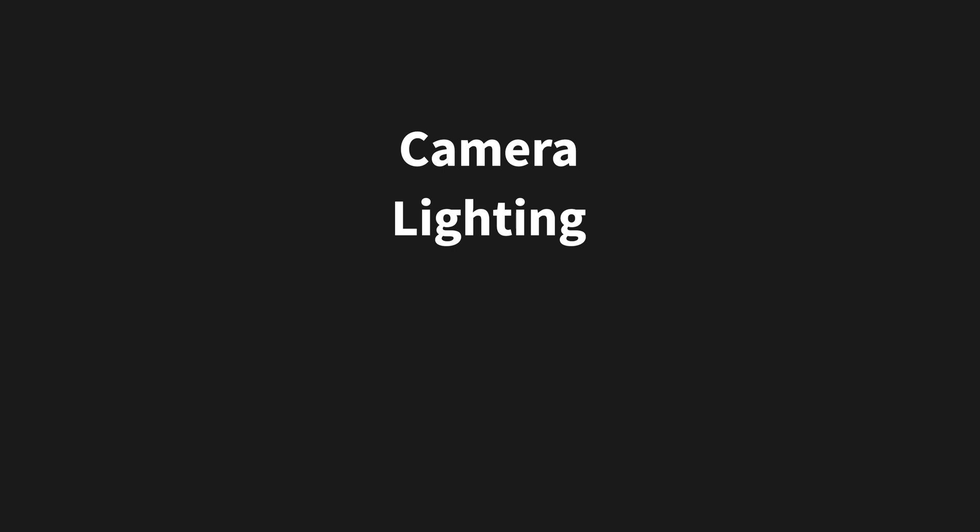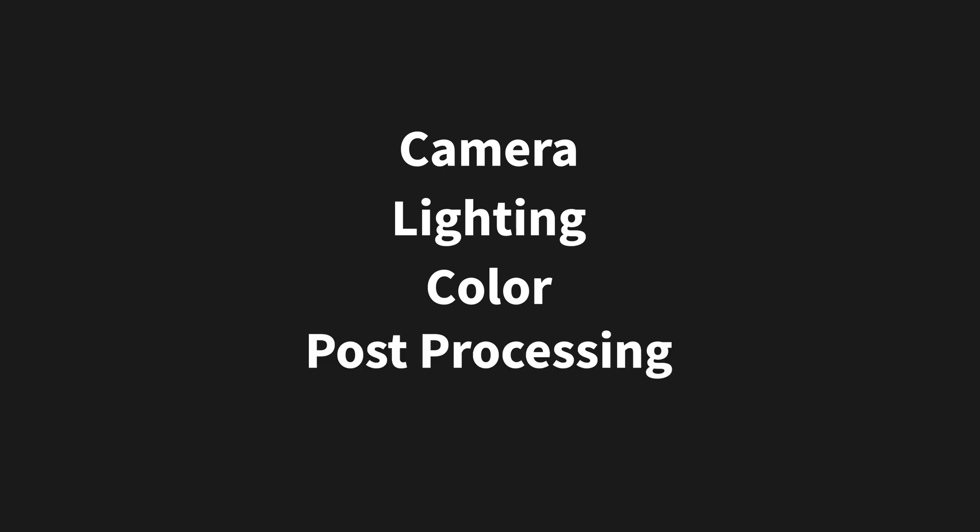After you have your models, the next step is composition. That's an element you will always need to think of and prioritize in order to create beautiful architectural visualizations. There are many key points to master. We will focus on four of them: camera, lighting, color, and post-processing.